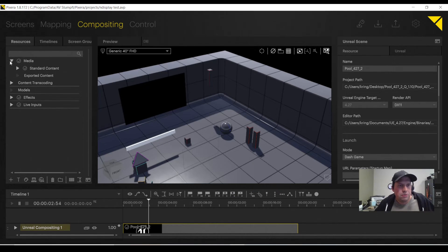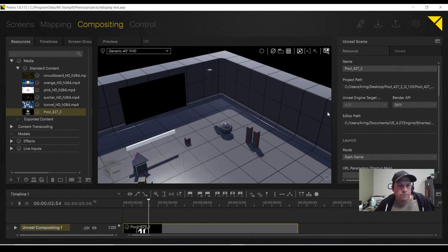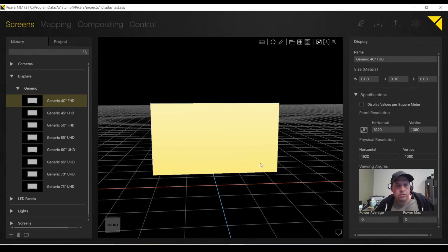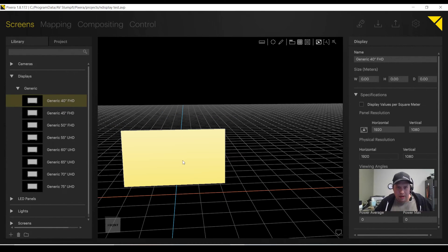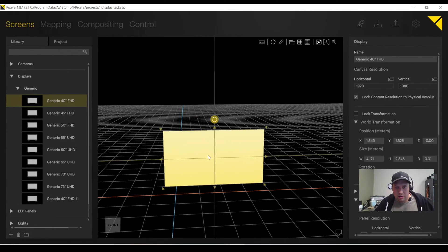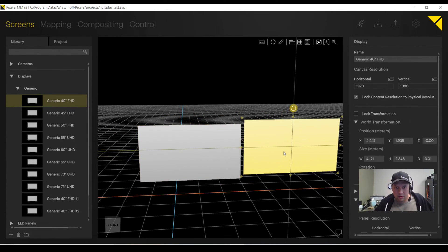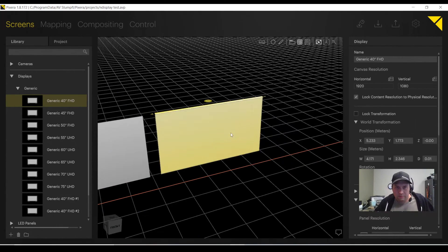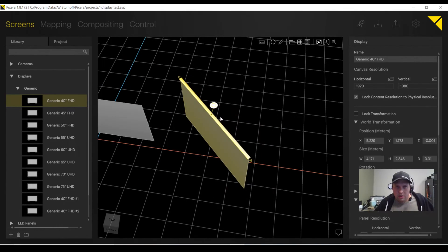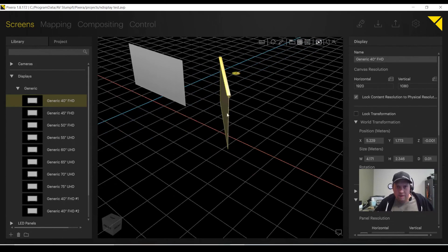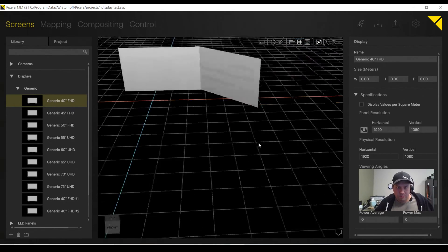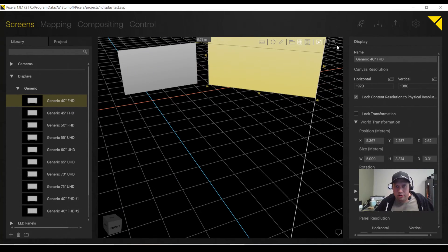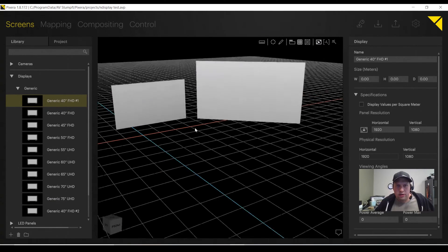Now to make this a little bit more fun as well, let me go to my Screens tab, and I'm going to add a second screen. So, now I have two screens. I'm going to move the screen slightly over. And I'll even make it larger.